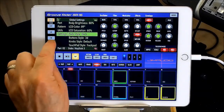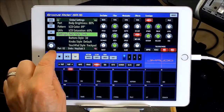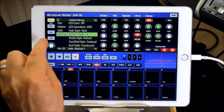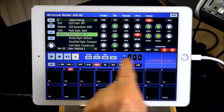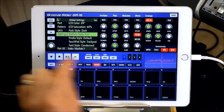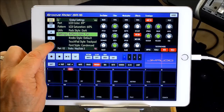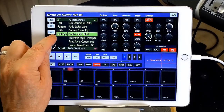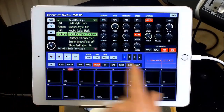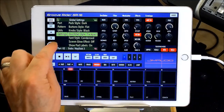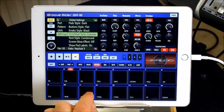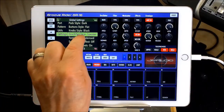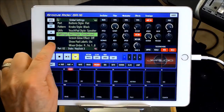Then you can change the pad styles to either Dark or Bright - Dark, Bright. And then button styles to 3D - watch, these are Flat. And then you can change the style of the trackpad here as well.